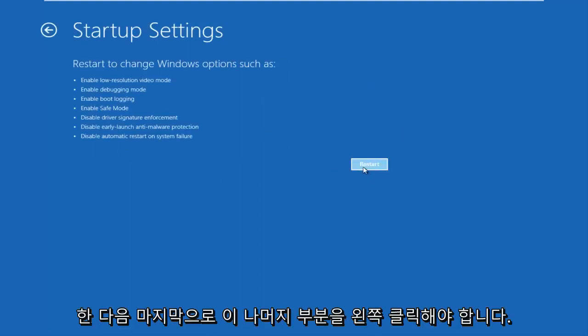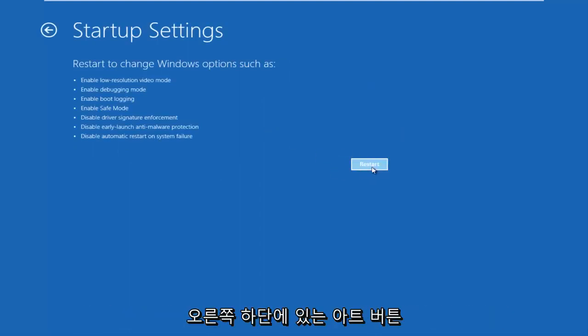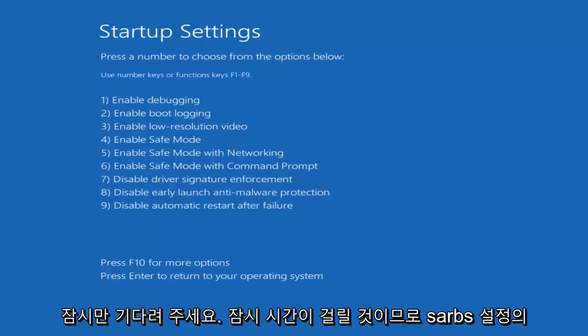And then you should finally left click on the restart button in the bottom right. Just be patient — this will take a moment.